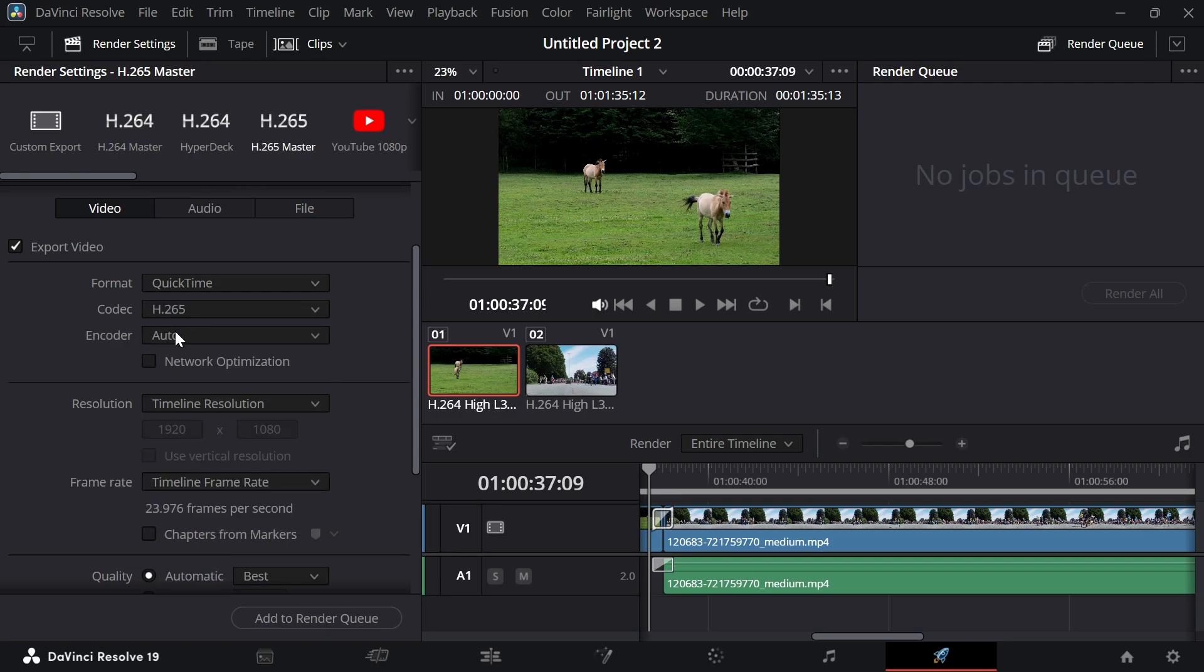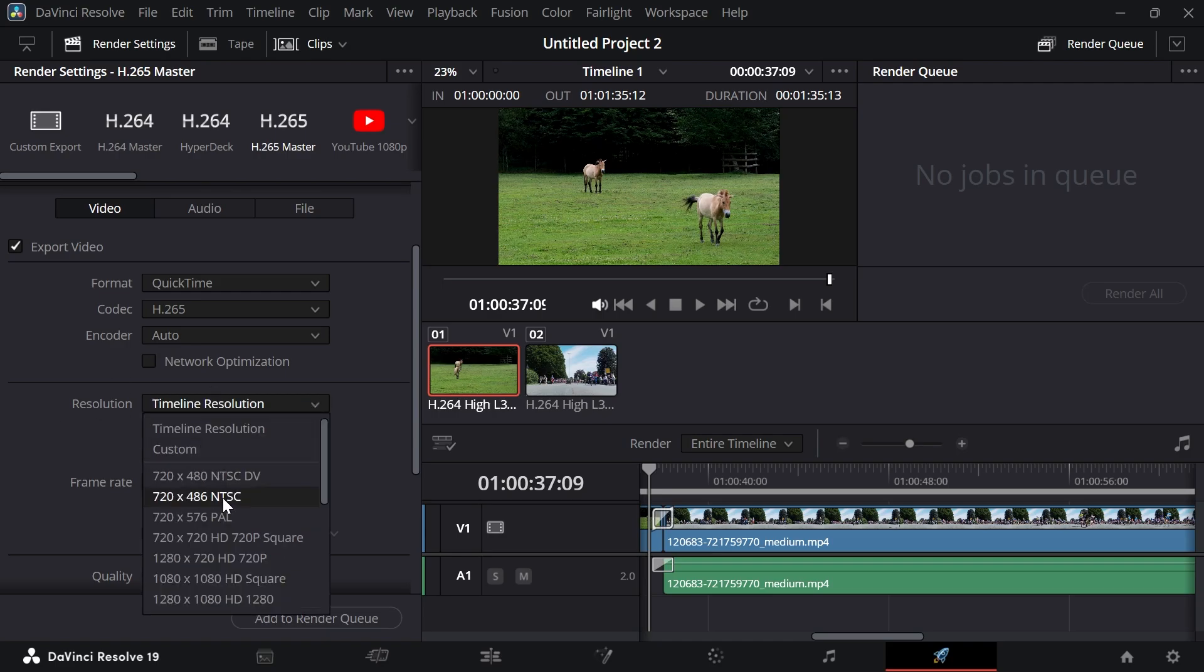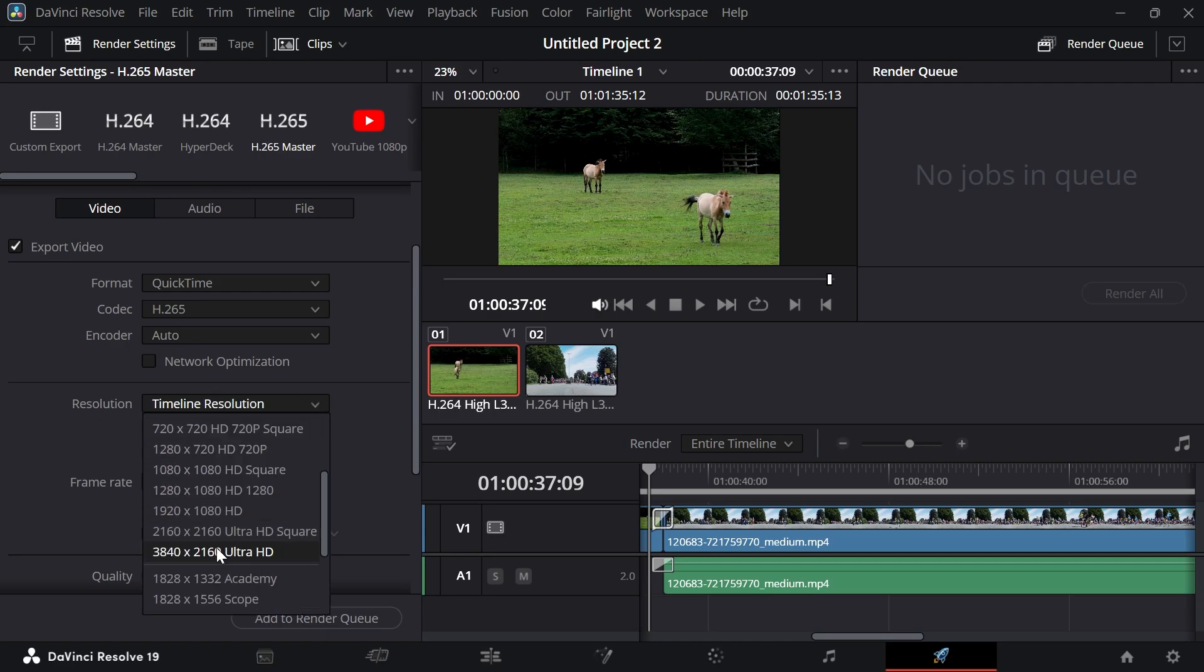Leave the encoder as auto and then scroll down to the resolution. For the resolution, most of the time you can set this to 1920 by 1080 HD. If you want to upload your video in 4K, you can select 3840 by 2160 Ultra HD.